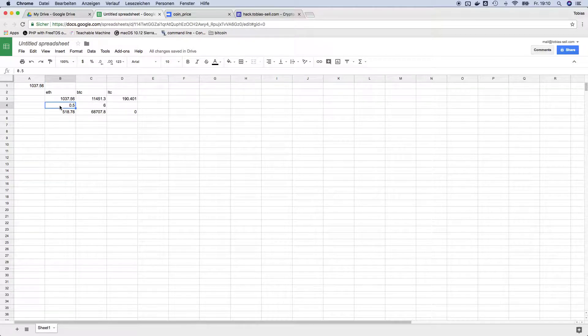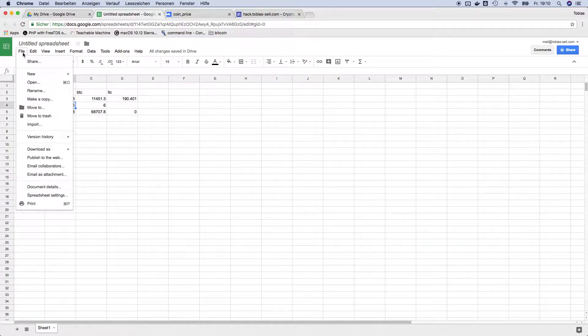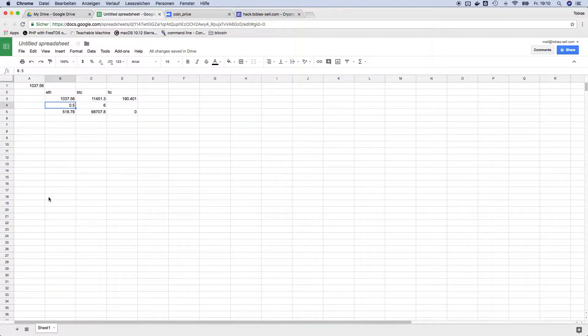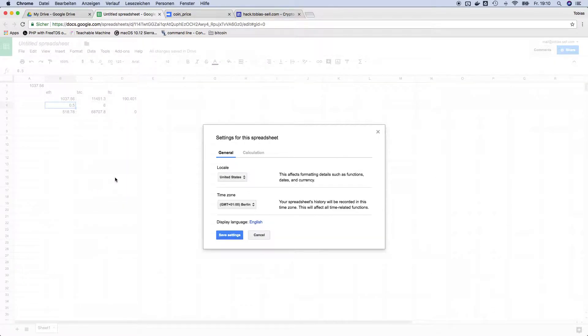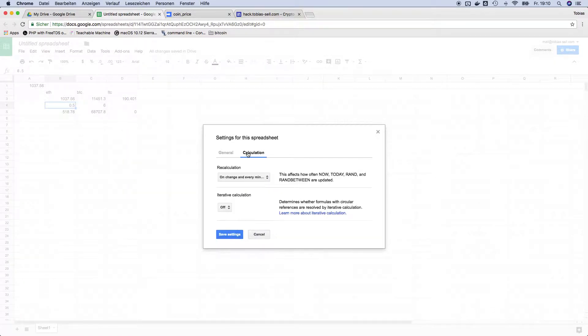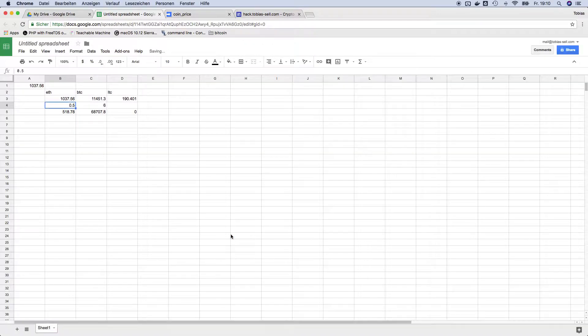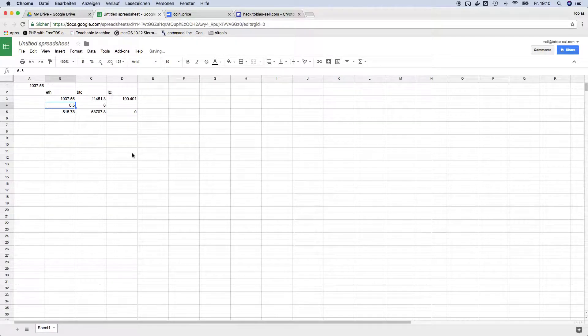And probably this is not a very nice setting because you need to know that even if this document is not opened, spreadsheets reloads the information. So you might want to pick on change and every hour, it's still accurate. And yeah this is how the function works.